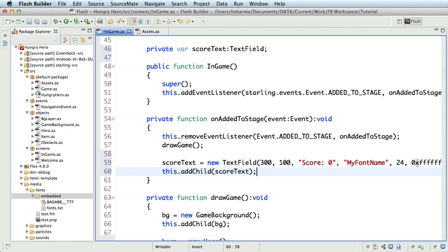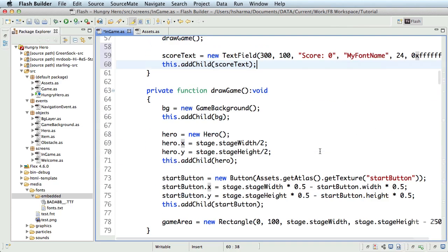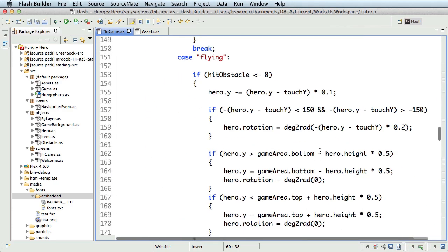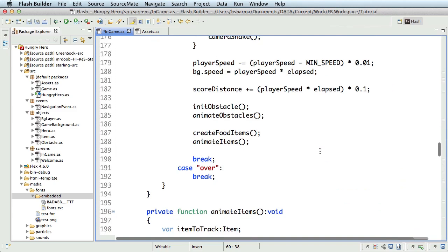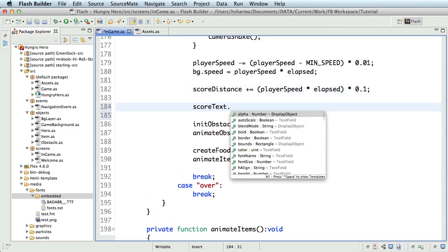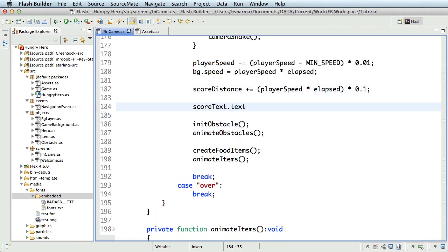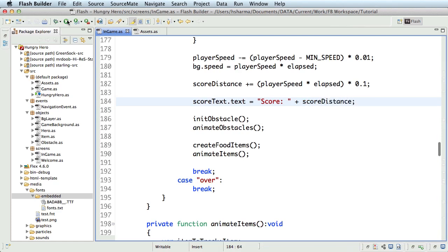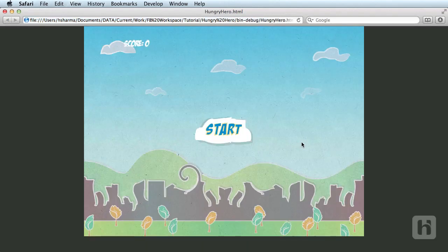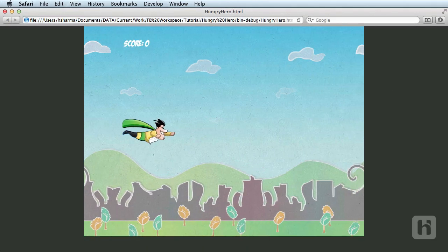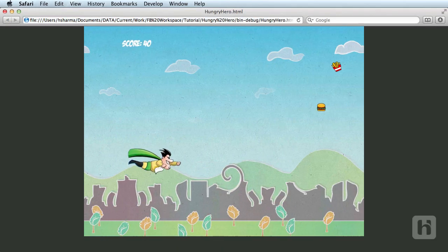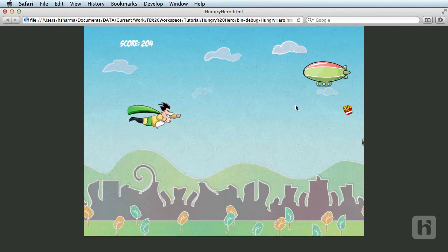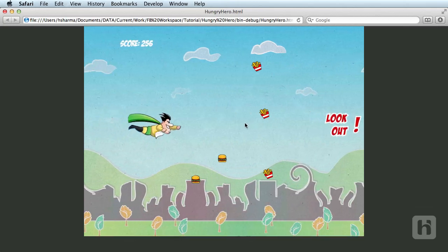Now that we have added the text field, it's time to update it with our real score variable, score distance. As soon as we update the score distance inside the onGameTick function, let's write score text dot text equals score plus score distance. Let's save and run. There you should see the score being shown on the screen. Great! That's how you use the embedded font.